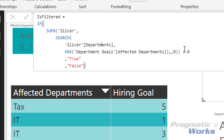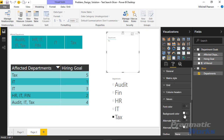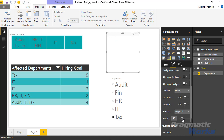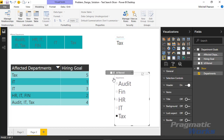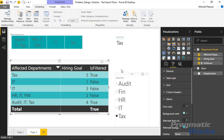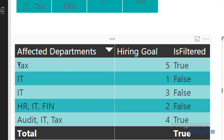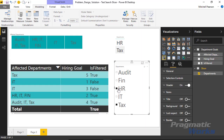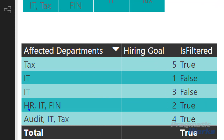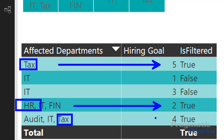We still haven't related these two tables together, but I'll show you what this now looks like. I'm going to take the new Is Filtered calculated measure and drag it into my table visual. This gives us an indication of what's going on. Notice that when I select Tax, the first row and the last row both now reflect True — exactly what we expected. Because we're using that iterator function, we can use multiple search criteria. I can search HR and now any row where HR or Tax exists shows Is Filtered as True.